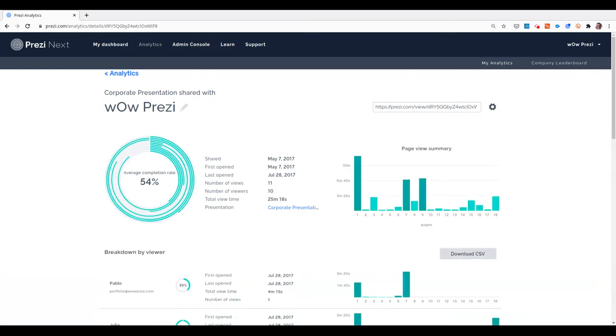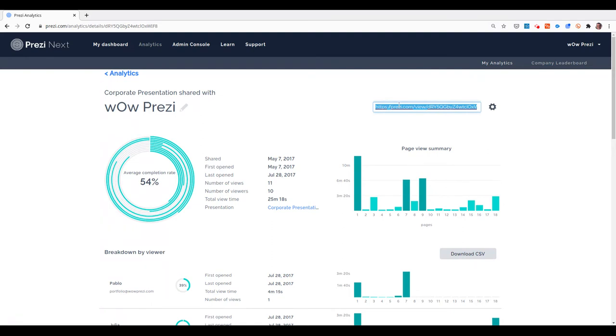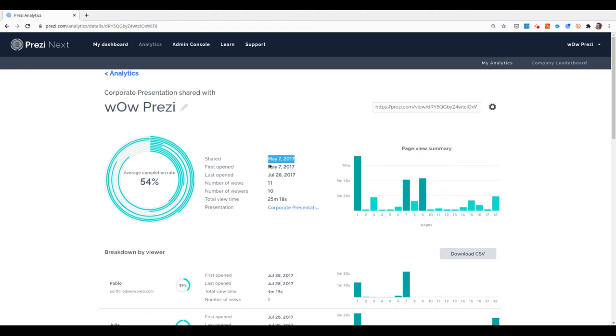When we load the Analytics for a specific presentation, we have a quick dashboard where I can see the link that I can use to share with the people I want to watch the presentation, and some quick stats. For example, I created this link a few years ago in May of 2017, and the first time someone opened the link was that same day.